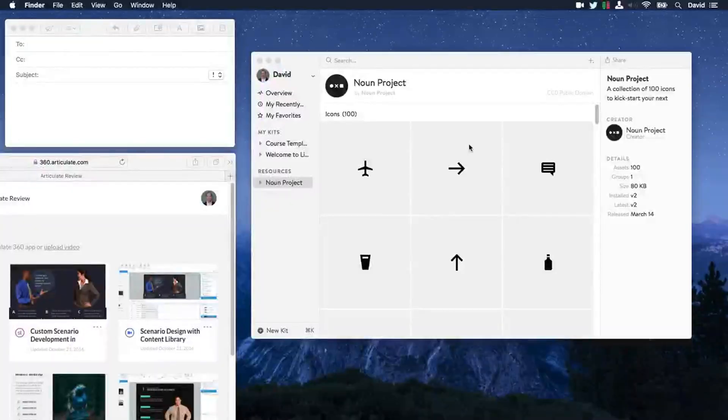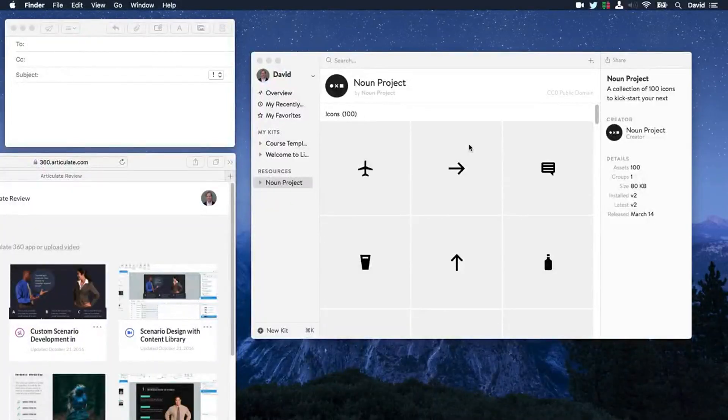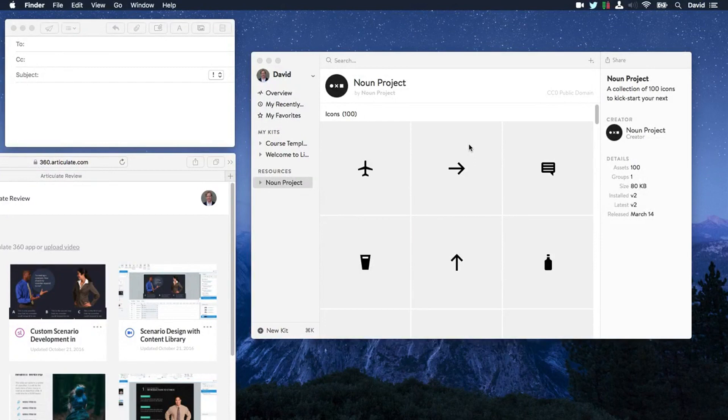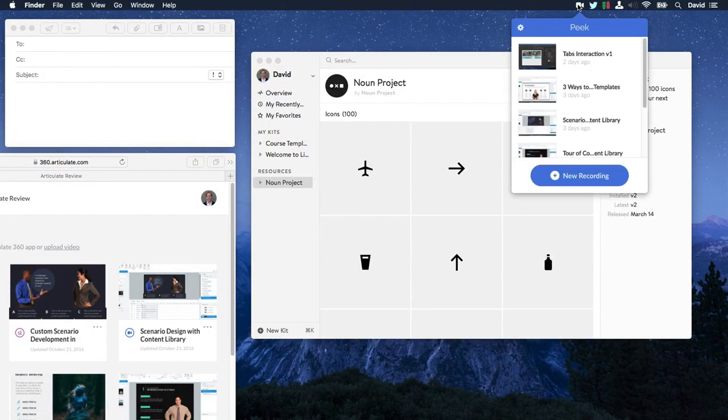Hey everyone, just wanted to give you a really quick overview of Articulate Peak. Now one of the things that's so cool about Peak is that once you install it, it just lives up here in your menu bar.